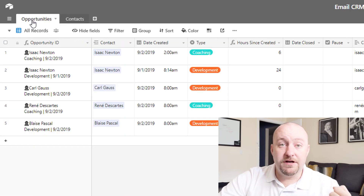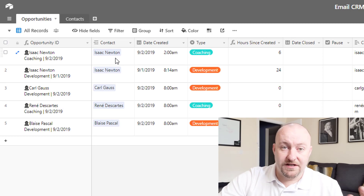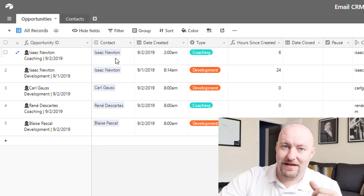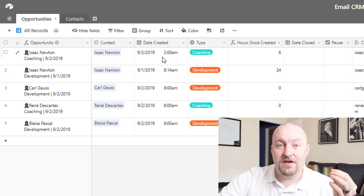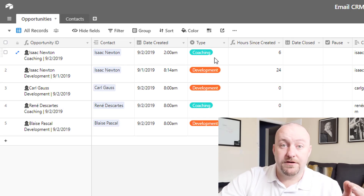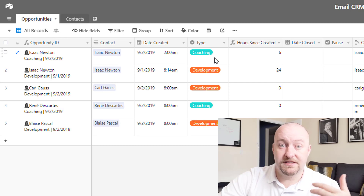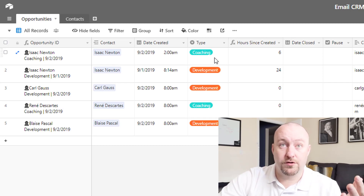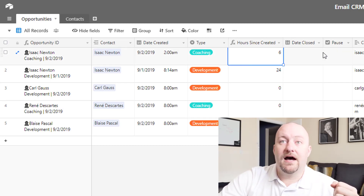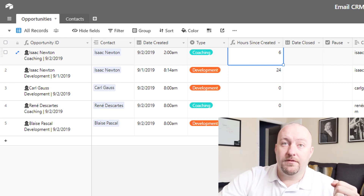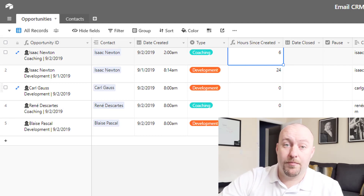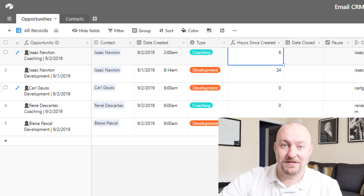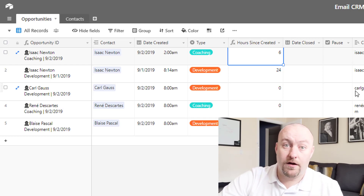On the opportunity side, we are linking obviously to the contacts — that's the reciprocal to that link. We're also tracking the date and time that the opportunity was created, the type of opportunity, because in many instances a business will offer more than one product or service. And then we have a few other different things that we're tracking specifically for the email automation purposes, and I'll be going into detail on those.